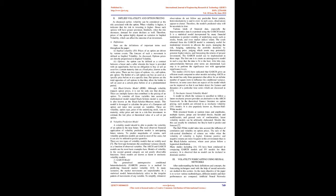(3) Black-Scholes model (BSM): Although volatility impacts option prices, it is not the only factor. There are multiple factors that contribute to the pricing of an option. To take all these variables into account, a mathematical model named Black-Scholes model is used, also known as the Black-Scholes-Merton model. This model is leveraged to calculate the price of a European call option and takes into account six variables: volatility, option type, price of the underlying stock, time to maturity, strike price, and rate in a risk-free investment.